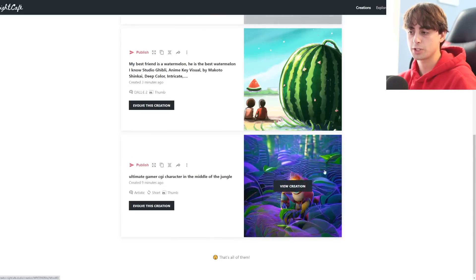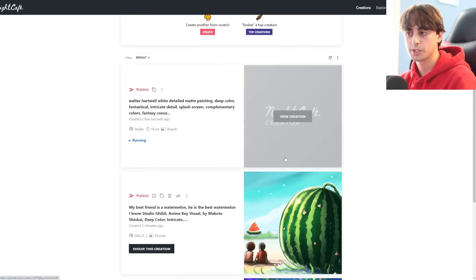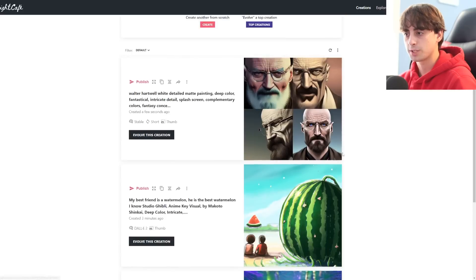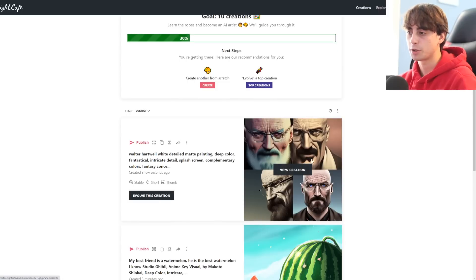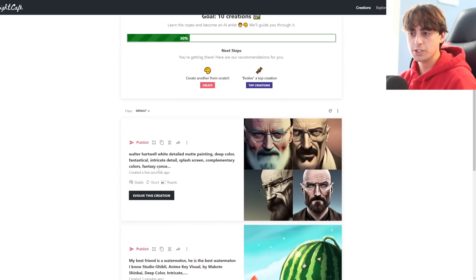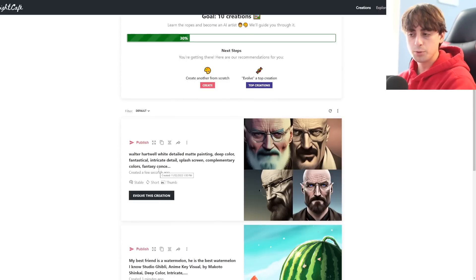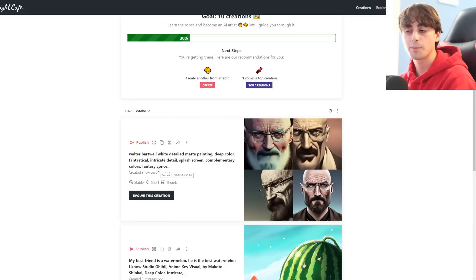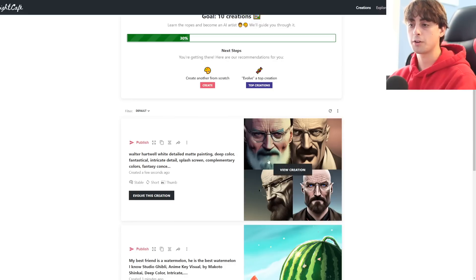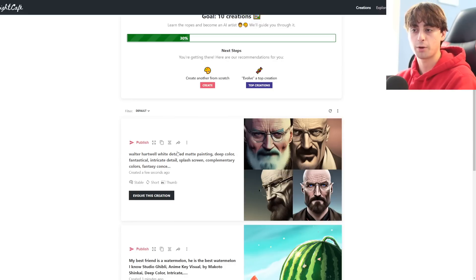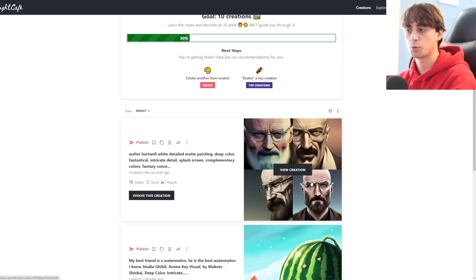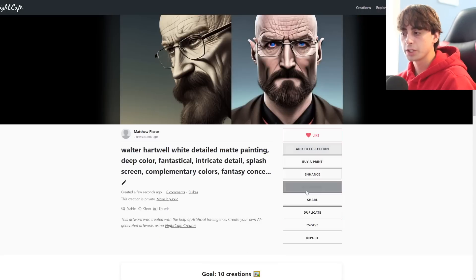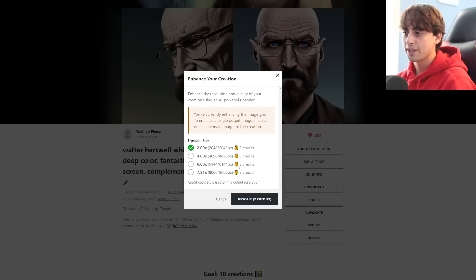Let's go ahead and generate these images. As you can see, they give you all these extra keywords that you can add on to and enhance your prompt with. And it's definitely paying off because I just had Walter as my prompt and all these extra words definitely add on to it. So let's say I really like Walter here and I want to enhance him.